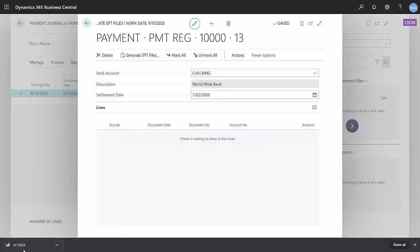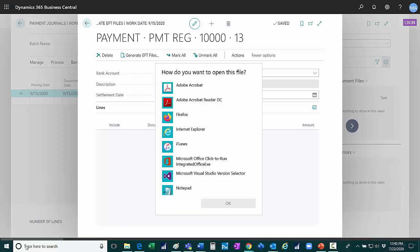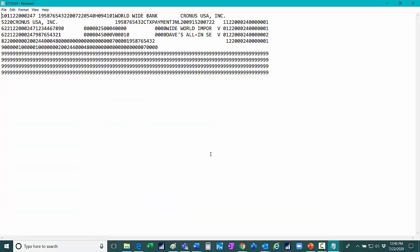That file generated down here, you can see on the left-hand side. Let's open it up. Here's the EFT file I would send to my bank. This is generated based on a standard format that comes with the system.